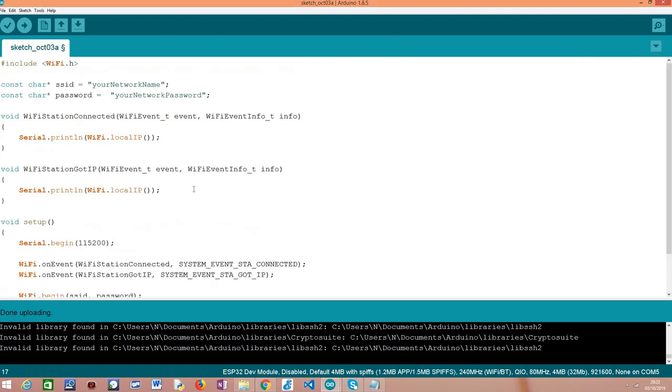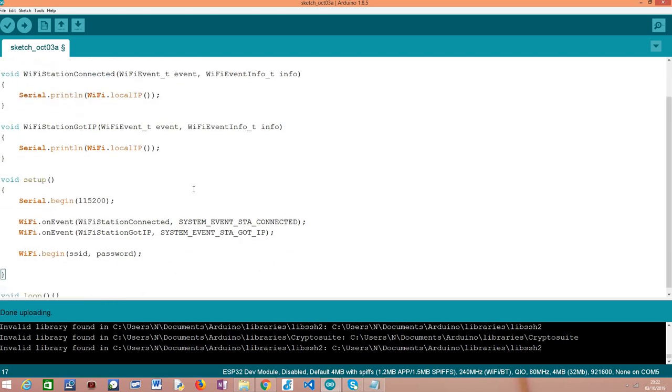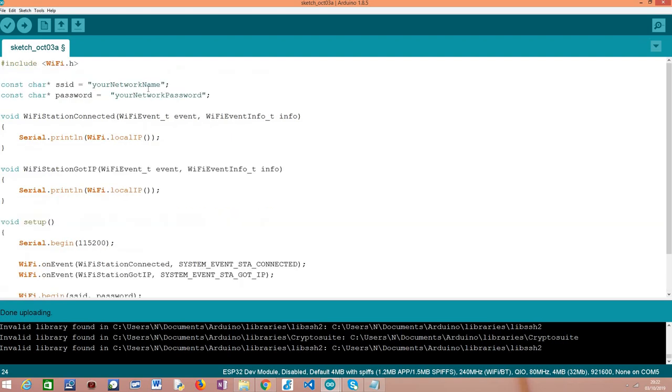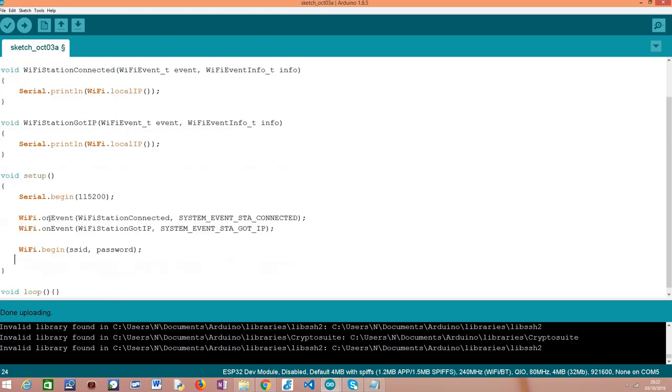This was just a simple tutorial to illustrate another event that is available, that is important for you to know if you plan on starting to use WiFi events. And also, it was important to show that we can register handling functions for multiple events and everything works fine. So thank you very much for watching. I hope you have enjoyed.